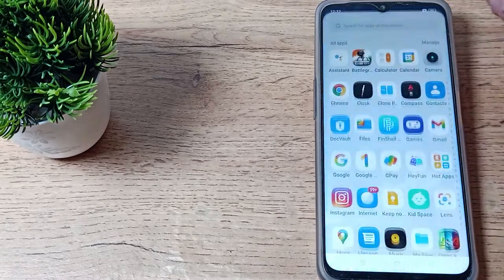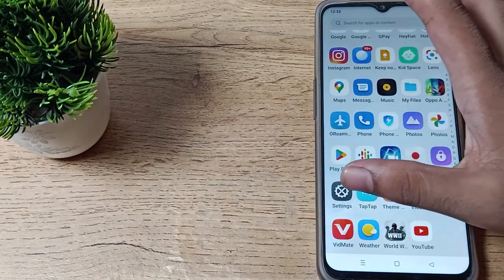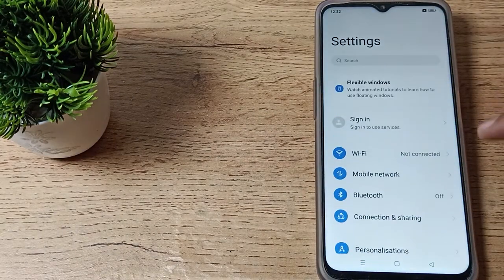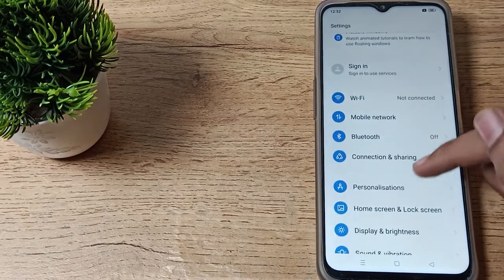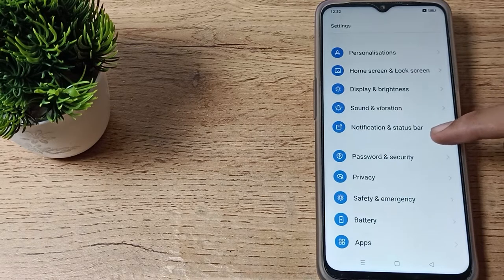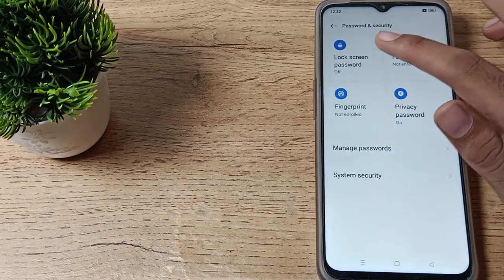Let's see how to set a pattern. Open your phone settings to set your lock screen pattern, then scroll down and you can see Password and Security. Tap here.